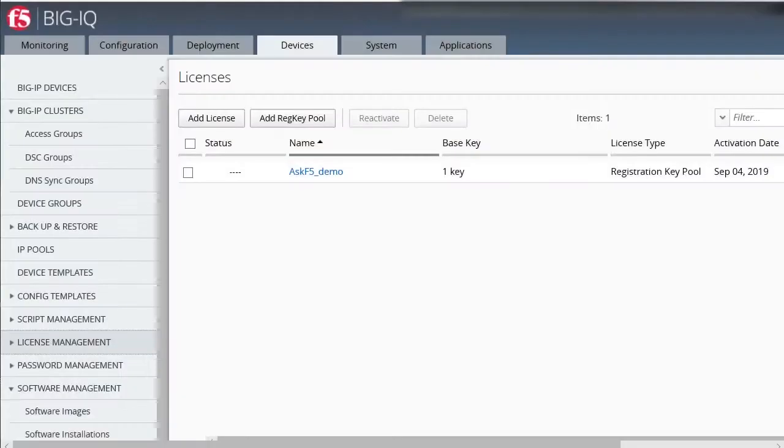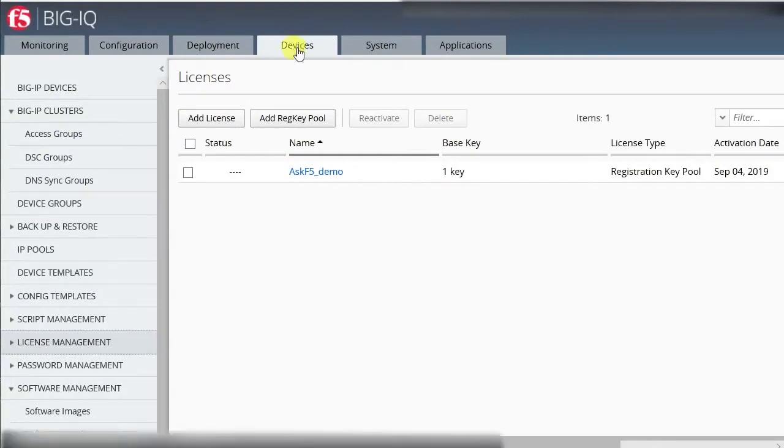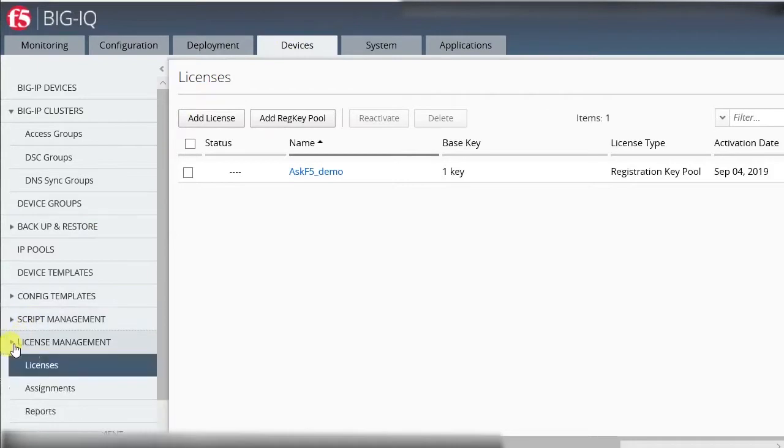after you log into the BigIQ user interface, select Devices. Go to License Management Licenses.